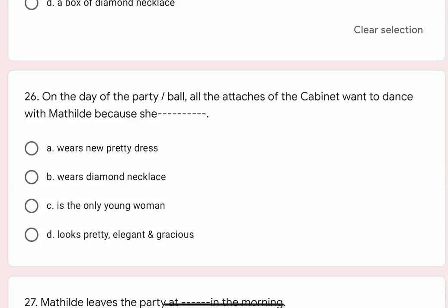Question 26: On the day of the party or ball, all the attachees of the cabinet want to dance with Mathilde because she blank. Options are A. Wears new pretty dress, B. Wears diamond necklace, C. Is the only young woman, D. Looks pretty, elegant and gracious. Correct option is D. Looks pretty, elegant and gracious.